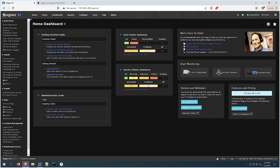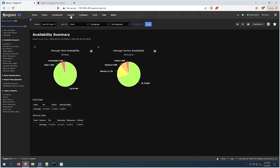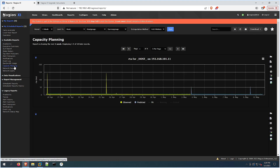When we launch Nagios XI, we first want to click on Reports, then on the left side we'll click Capacity Planning.